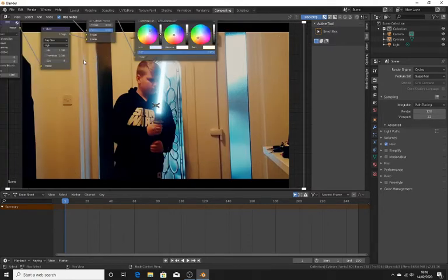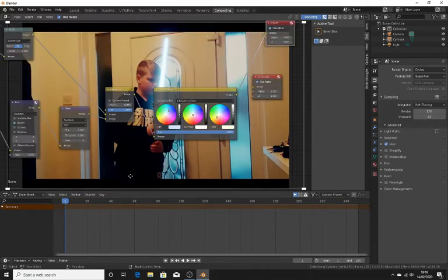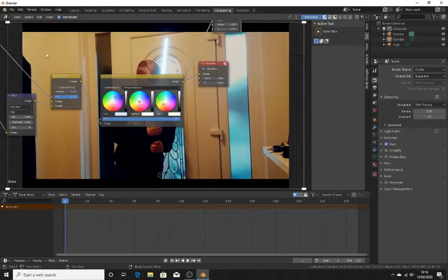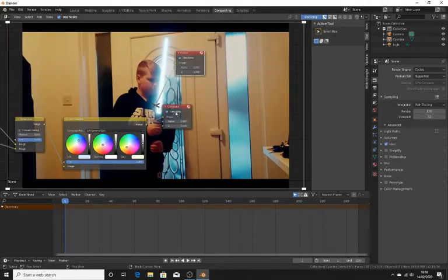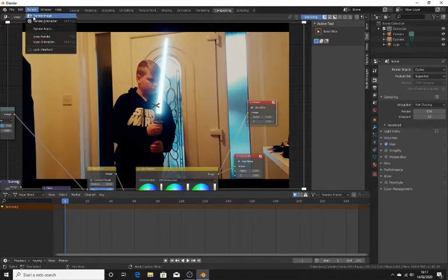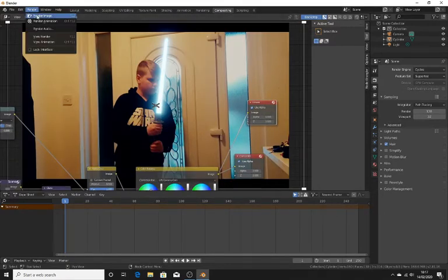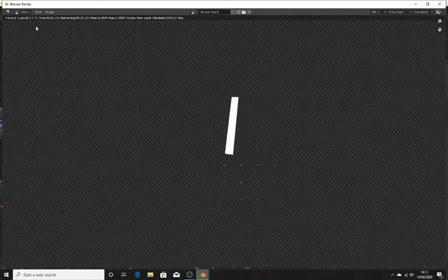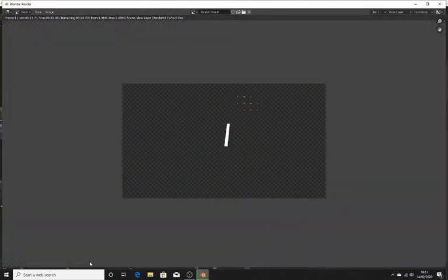When you are ready to render, feel free to go around here, mess around with stuff, try different things. Maybe turn up this threshold to two and see how that looks. Make sure everything is plugged into the composite node. You can keep the viewer node in — it doesn't harm. Just click render image, and now just watch the magic happen. It should not take long to render at all — it should be quite quick.